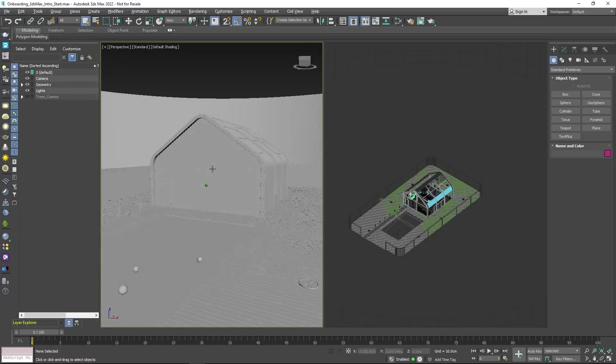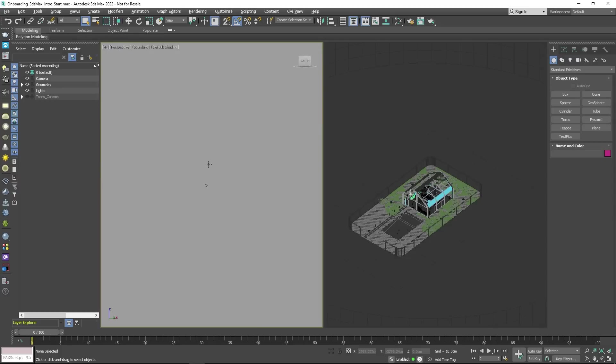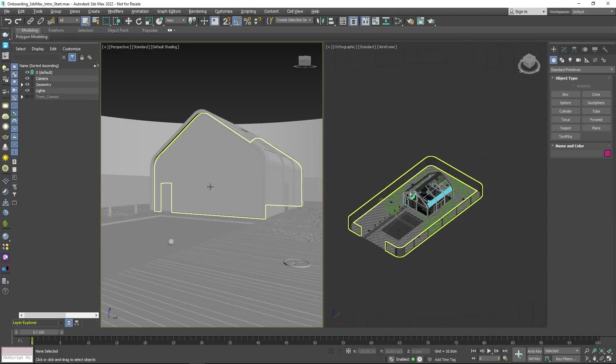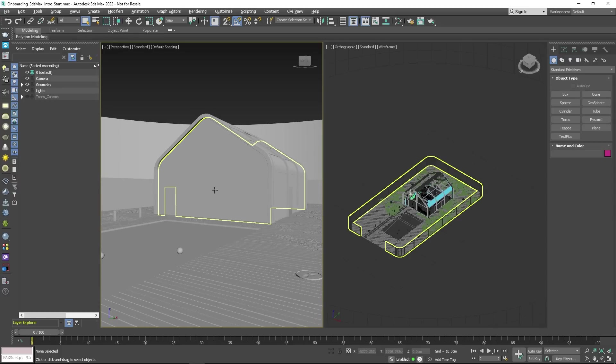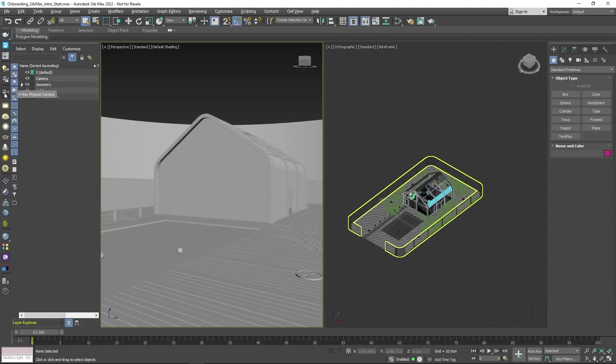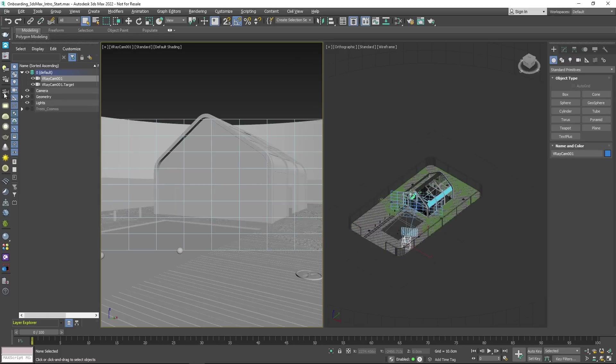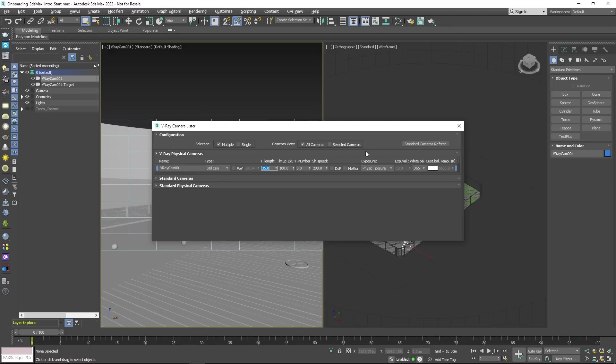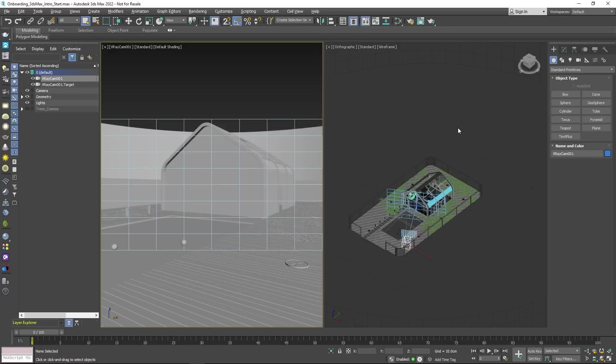You should now choose an angle in your viewport. When you are happy with it, navigate to the V-Ray physical camera icon from the toolbar and set up a new camera. Click on V-Ray's camera lister to open a window where you can adjust settings such as focal length and exposure.